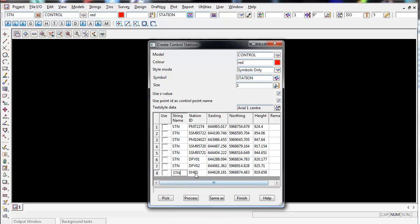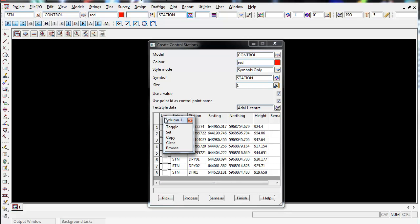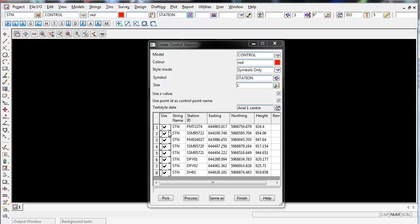Once I've entered all the data in I now need to use these control points so I simply left click on the word use and then right click and go set. This saves me selecting this individually one by one.